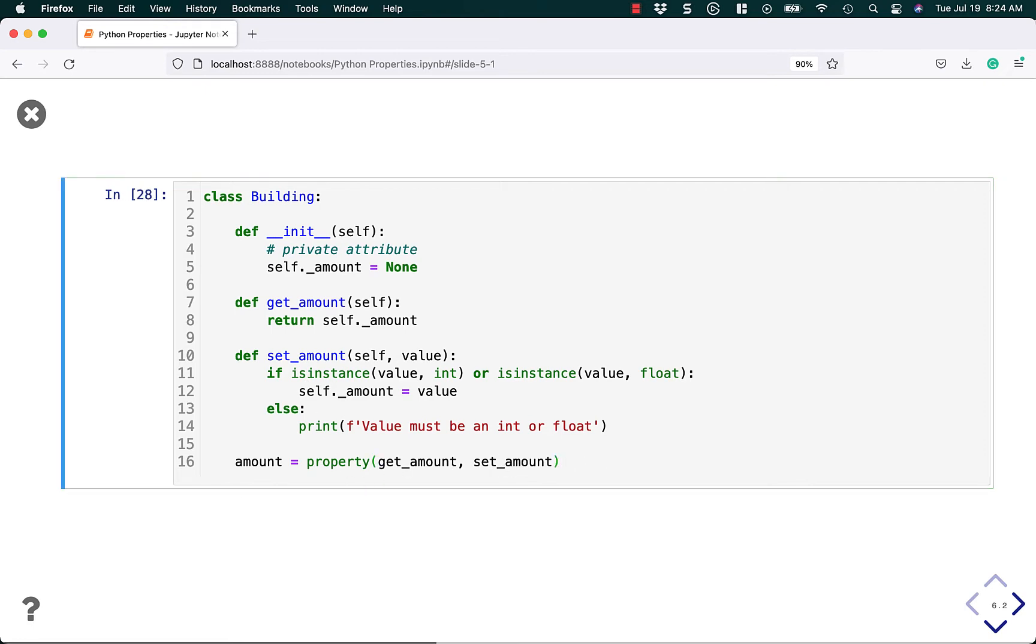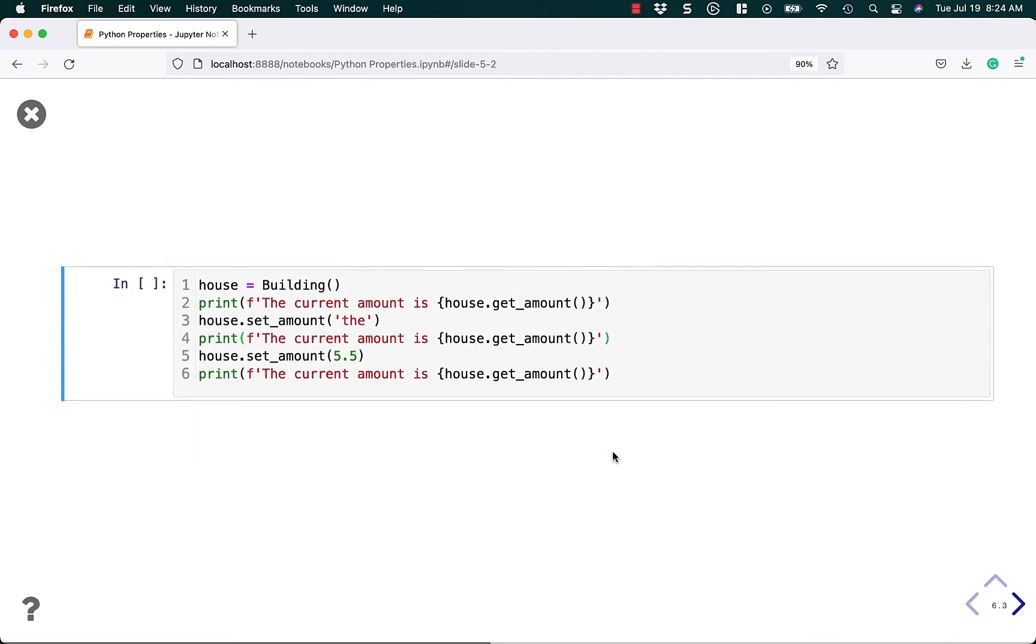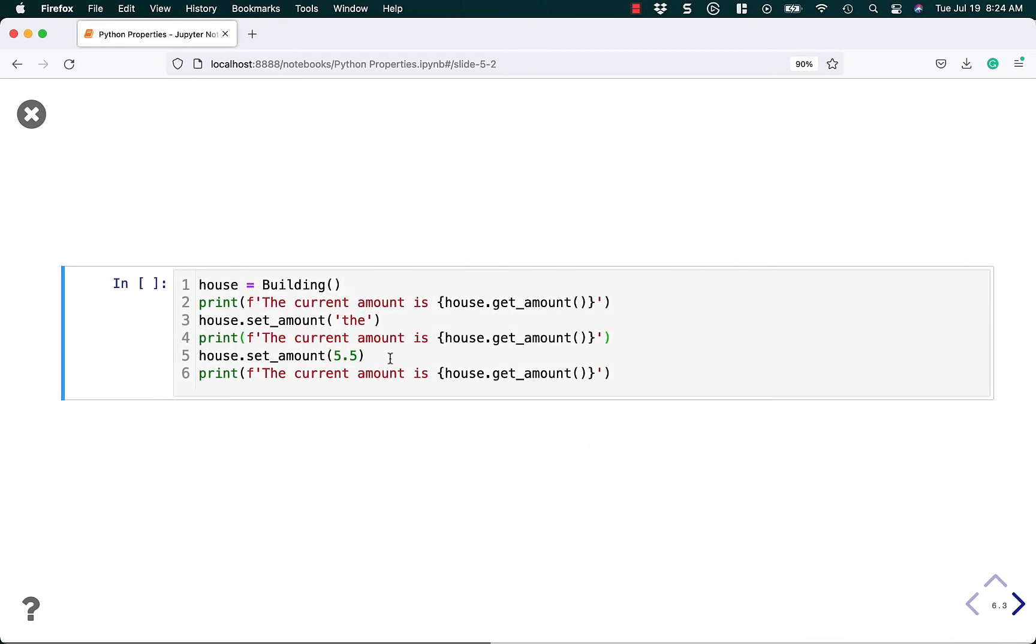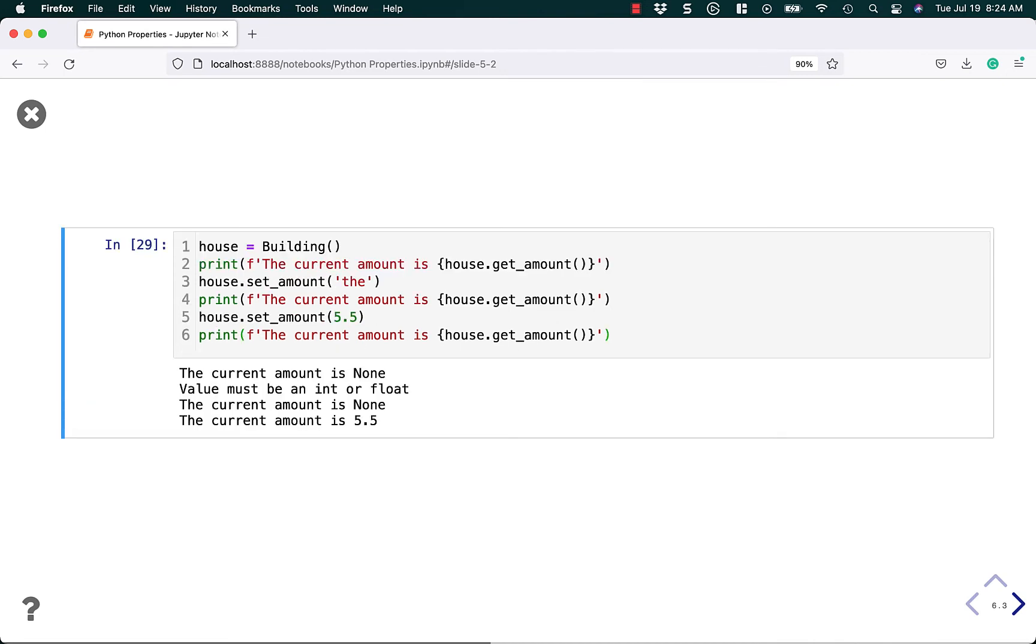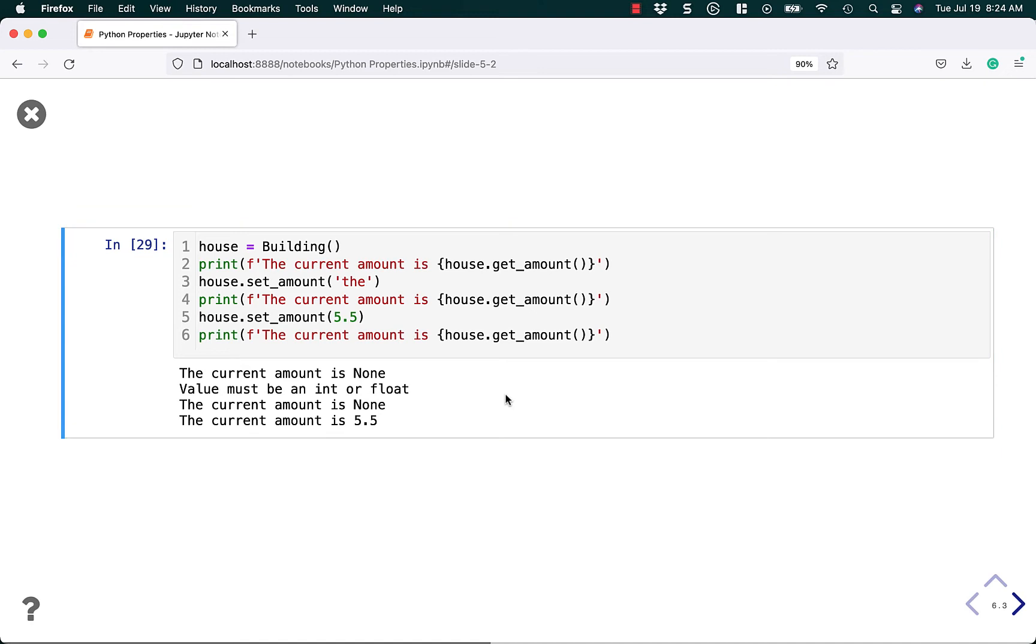What does that do? Well, it lets us do stuff like this where we can say house equals building. Basically, it makes the code work the exact same way, there's no change. I think, yeah, there's no change. That's nice, but not exactly what we want.